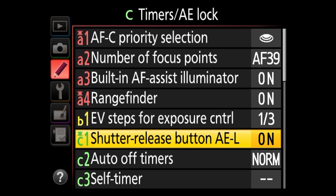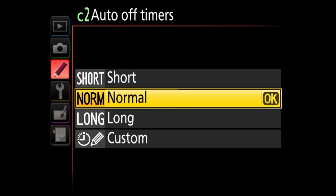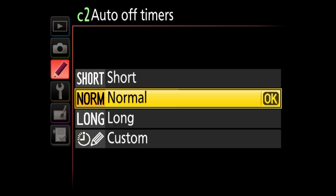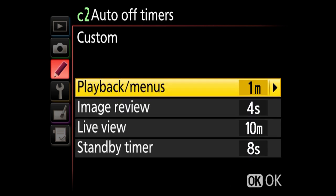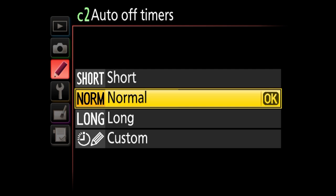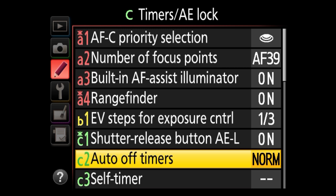Next is C2, auto off timers, which lets you set how long the menu stays on before it turns off. You can choose between short, normal, and long, or go custom and choose individually for playback menus, image review, live view, and standby timer. I would just keep it at normal — the default setting. But if you want to extend that, you can do that from here. Under self-timer, you can have the camera wait before firing the shutter — delay options are 2, 5, 10, or up to 20 seconds, and you can choose up to 9 exposures.